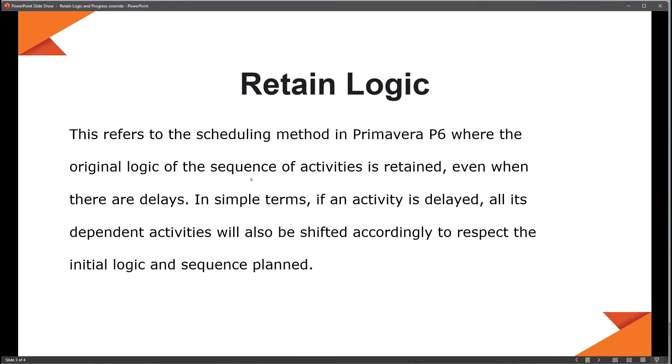In simple terms, if an activity is delayed, all its dependent activities — that's all the successors — will also be shifted accordingly to respect the initial logic and sequence that was planned.